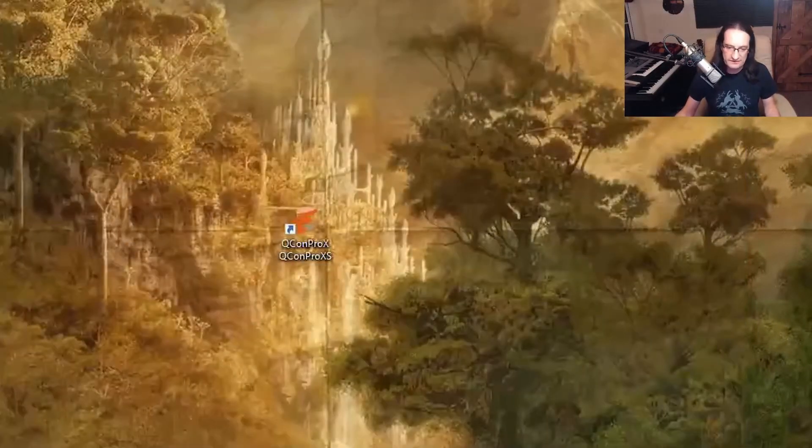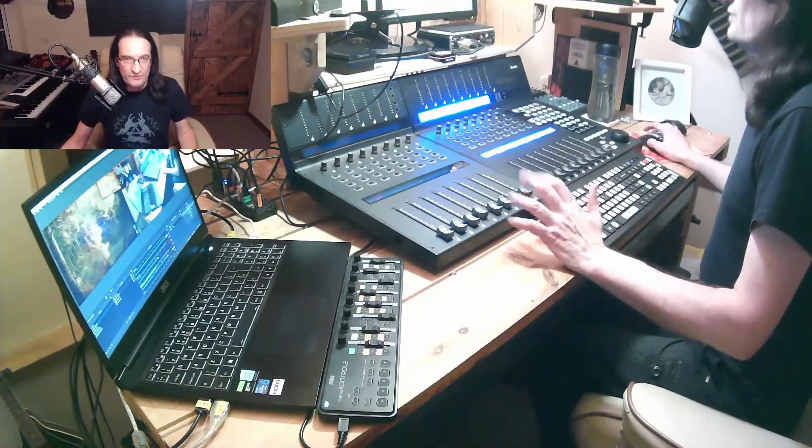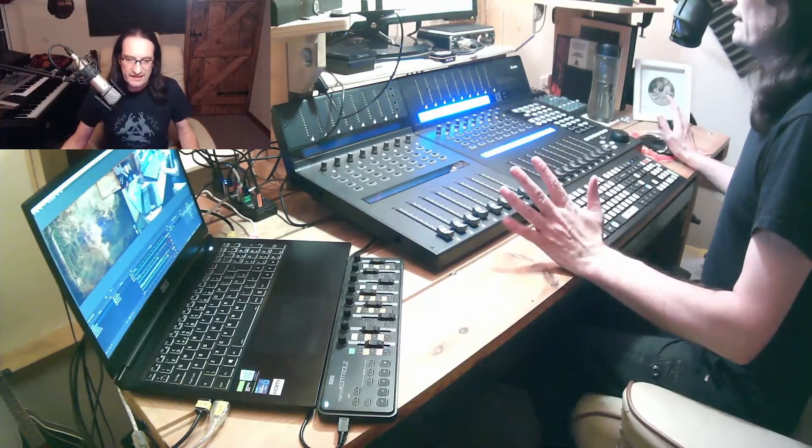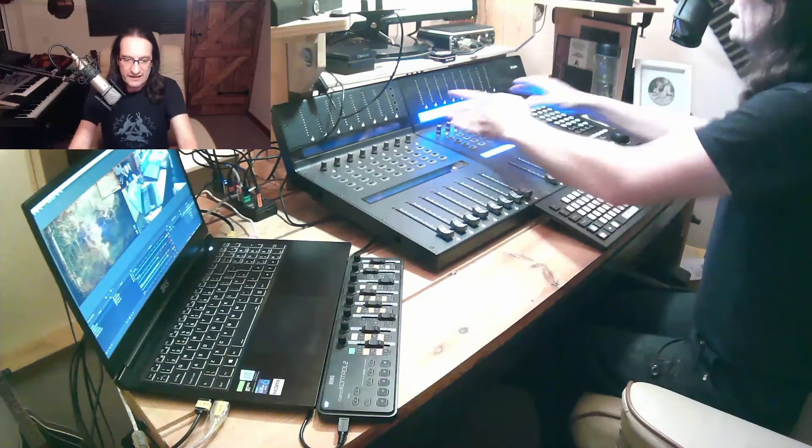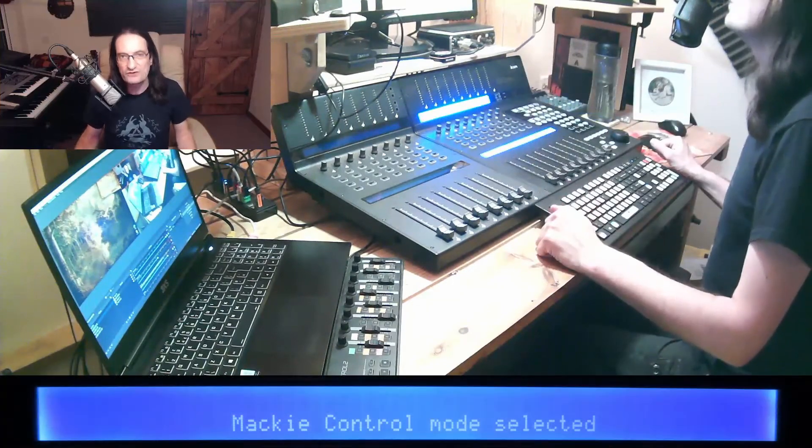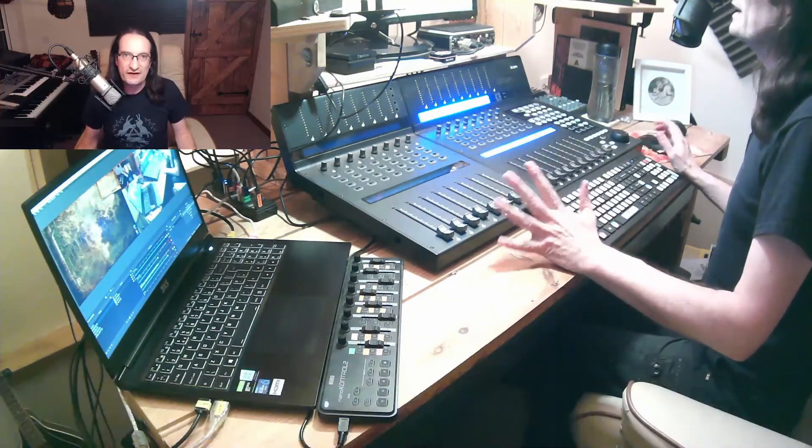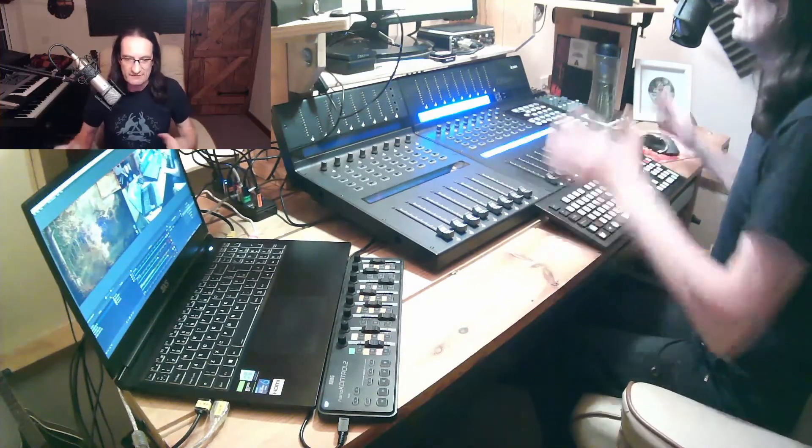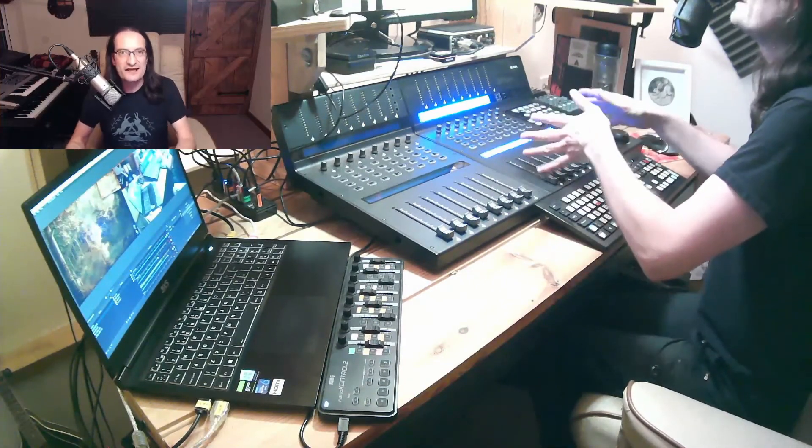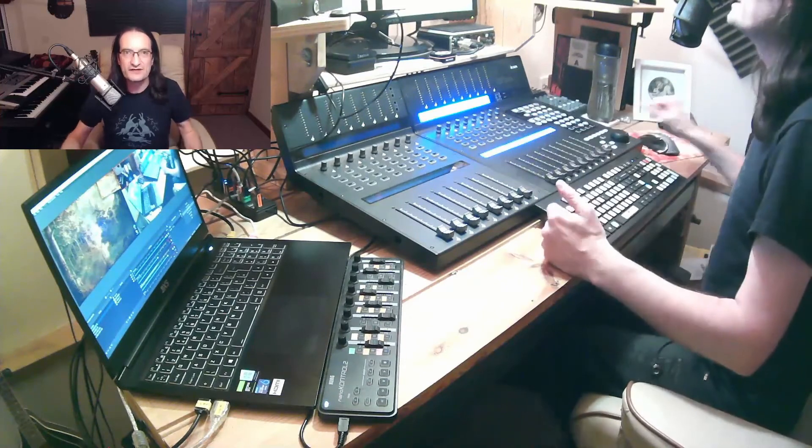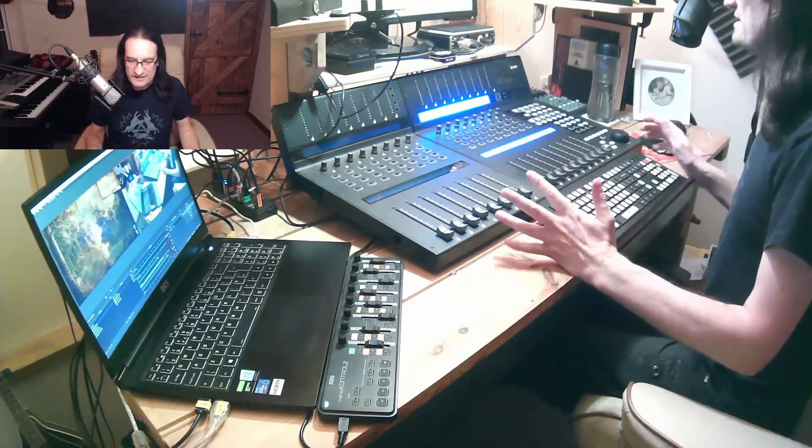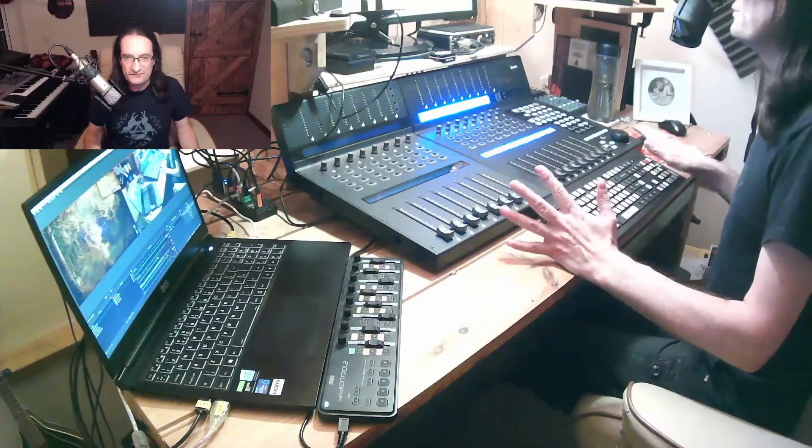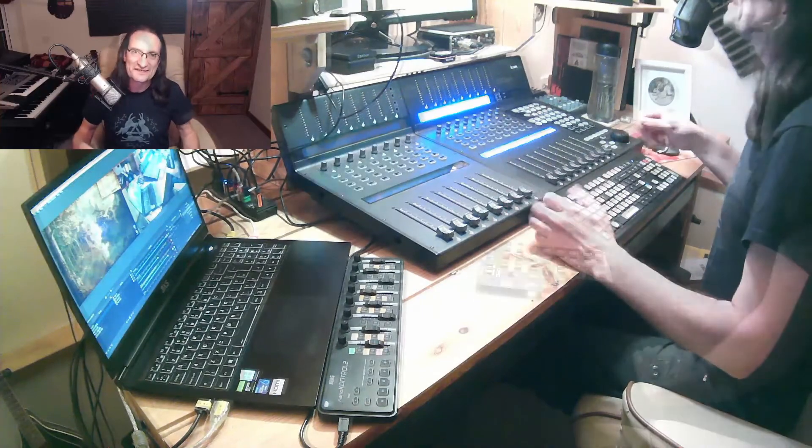So what I've noticed now is that on my panel here it's saying Mackie control mode selected. Now that's different to how it was before, when it would say Nuendo Cubase mode selected. Mackie control now is the standard for most of these units, so theoretically if I open up Cubase, everything should work. So let's give it a go.